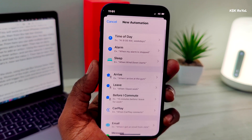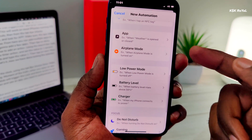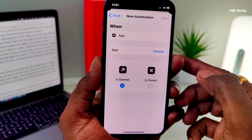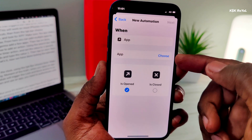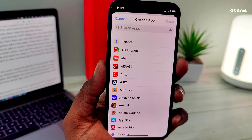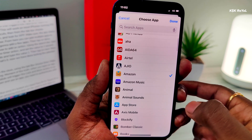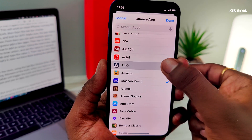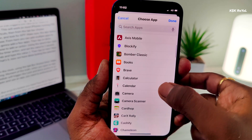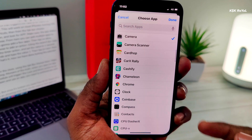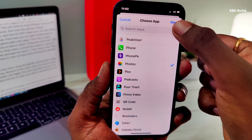Now, select Personal Automation and look for App. Make sure the app status is set to Opened. Then go ahead and tap on Choose. From here, you can add multiple apps to set app lock using Face ID or Touch ID. I'm going to add a few apps. Then tap on Done.